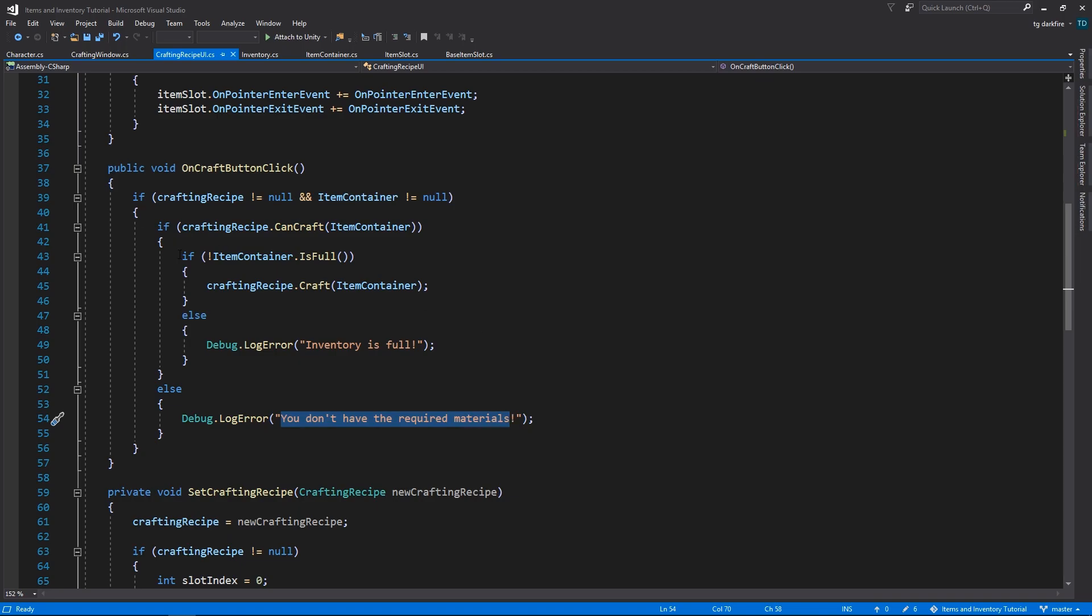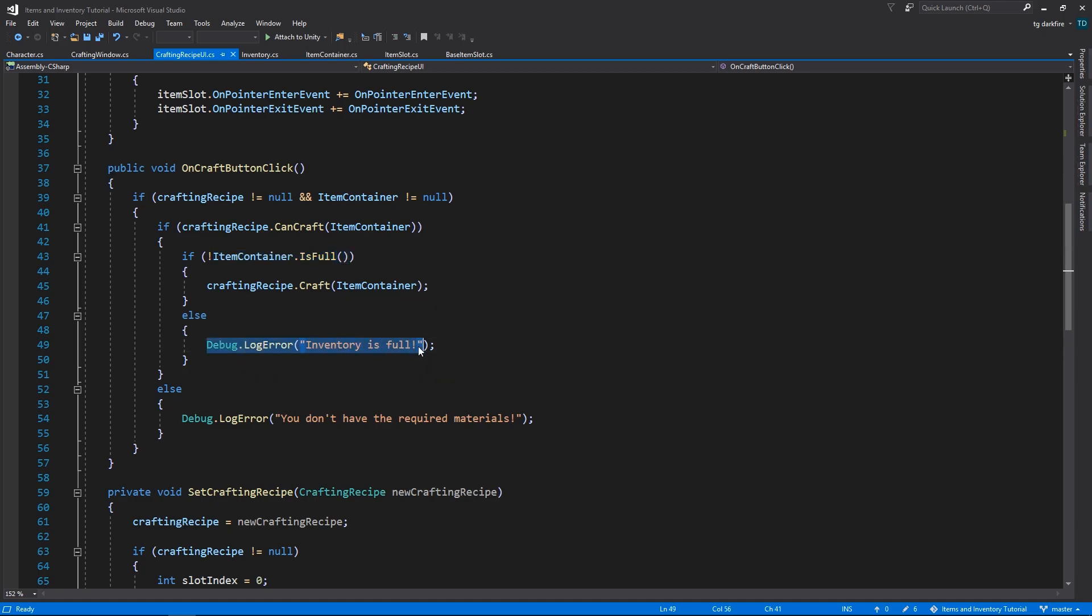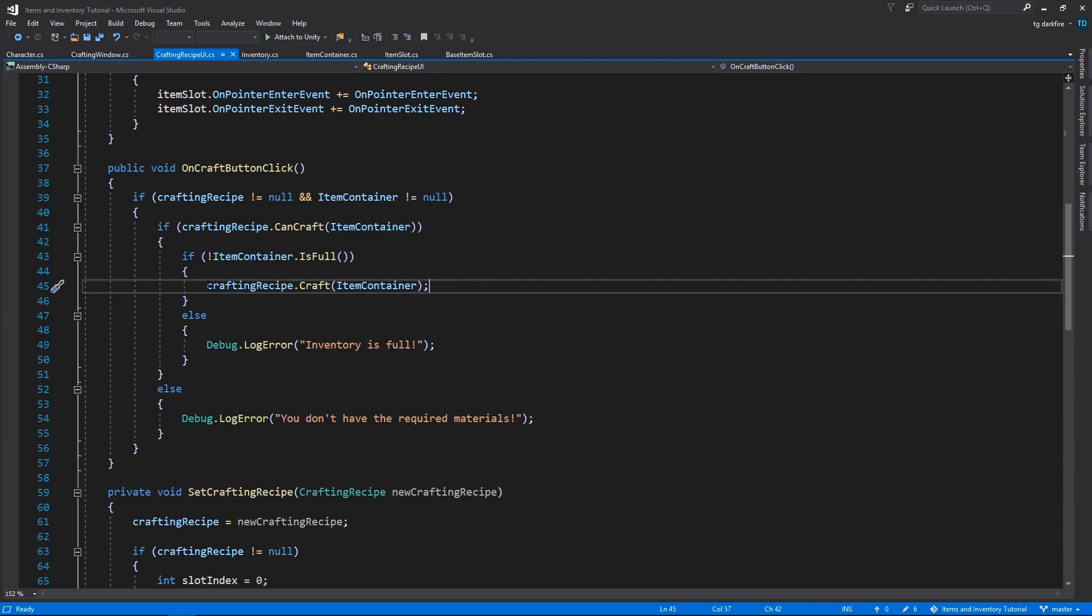Otherwise, we are going to check if the item container is full and if it is, we are going to say that inventory is full as a debug log error. And if all of these checks have passed successfully, then we are finally going to craft the recipe.